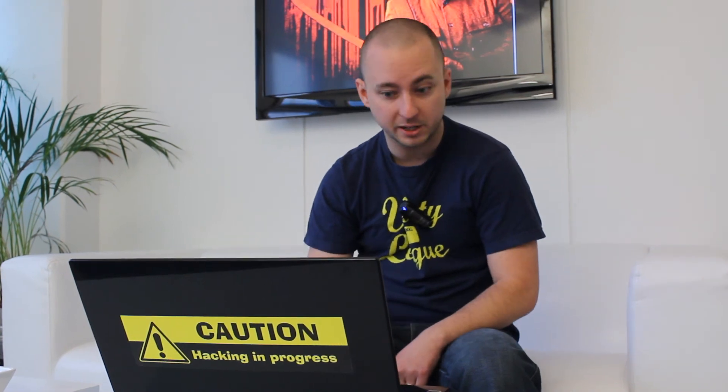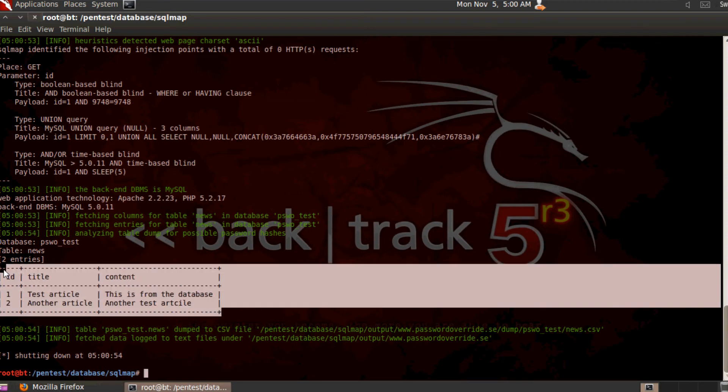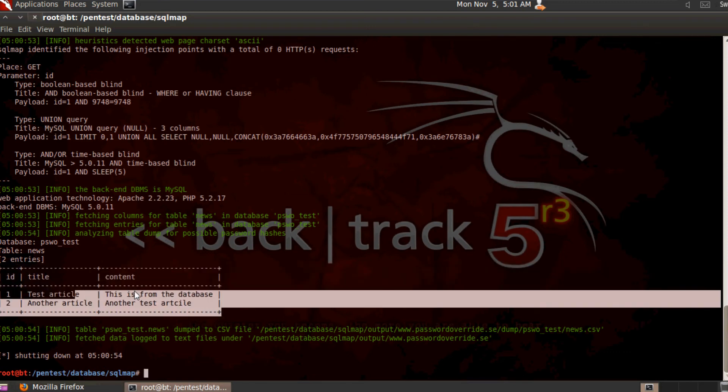If you'd like to dump the entire content of the database, you can do that by adding --dump. There you have it — this is the entire content of the 'news' table in the psvo_test database. This is a brief introduction to SQLmap and a basic example of the syntax you can use to fetch data from database servers without a username or password.